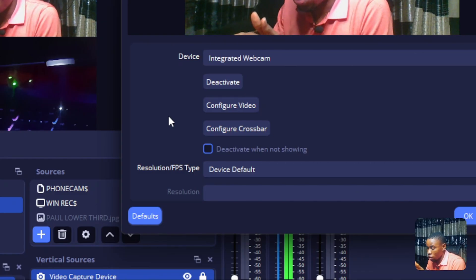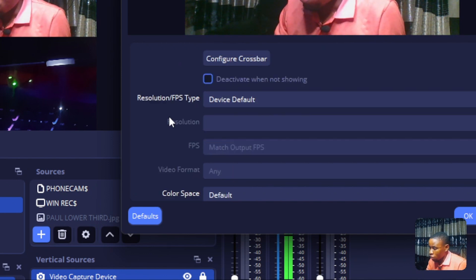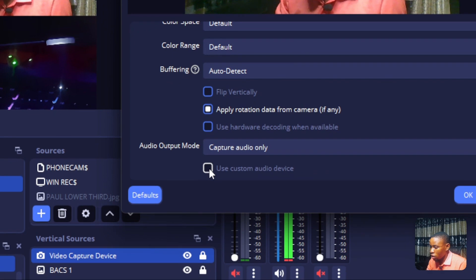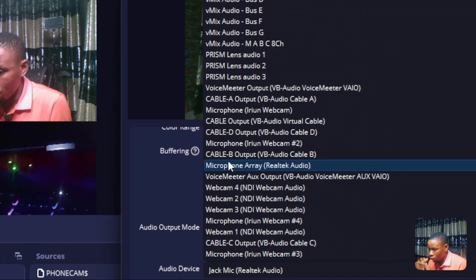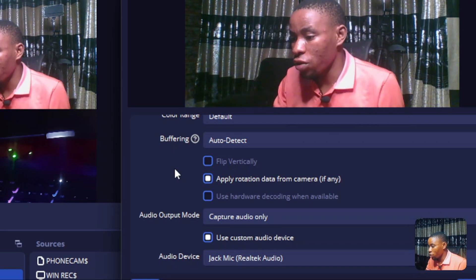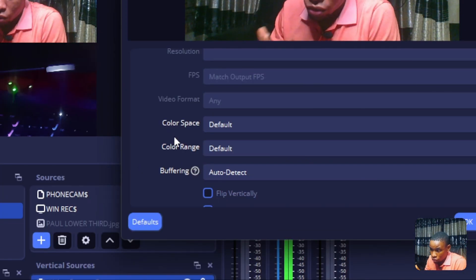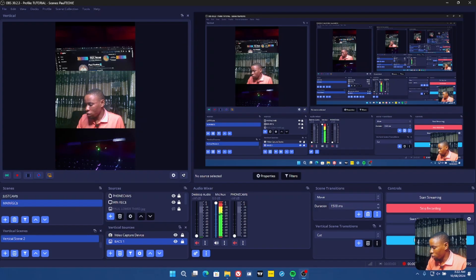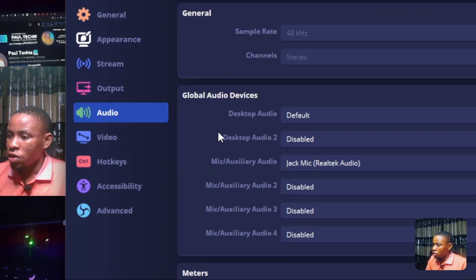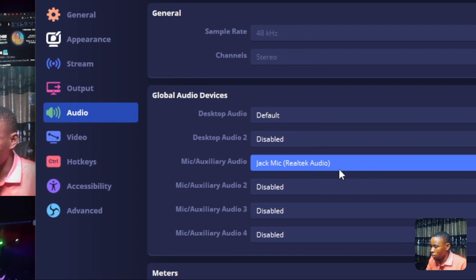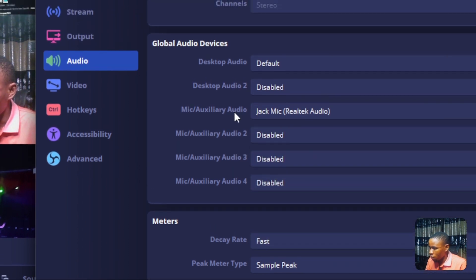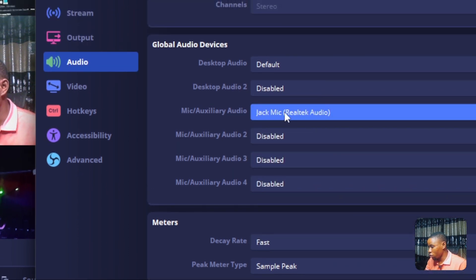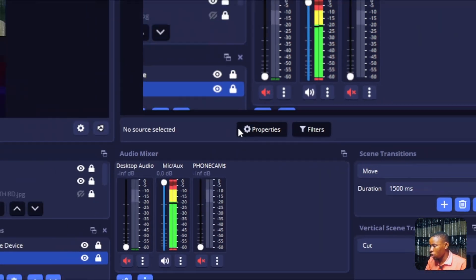If you want to attach audio directly to the video capture device, scroll down in the properties window to Audio Output Mode, click on Use Custom Audio Device, and select your audio source such as your sound card. This way, the audio will follow the video. Alternatively, you can go to Settings at the bottom of the screen, then the Audio tab, and under Global Audio Devices set your mic or auxiliary device — such as your plugged-in microphone.